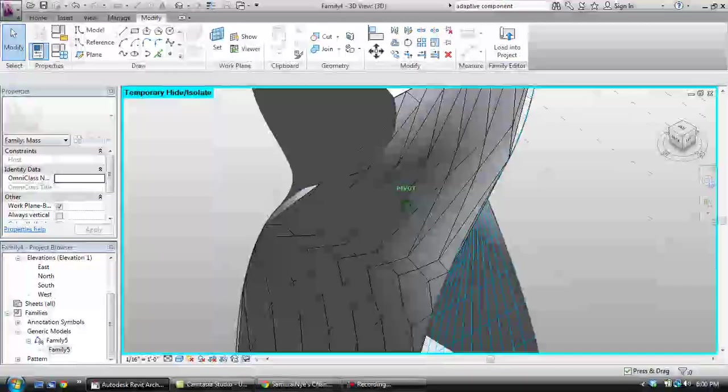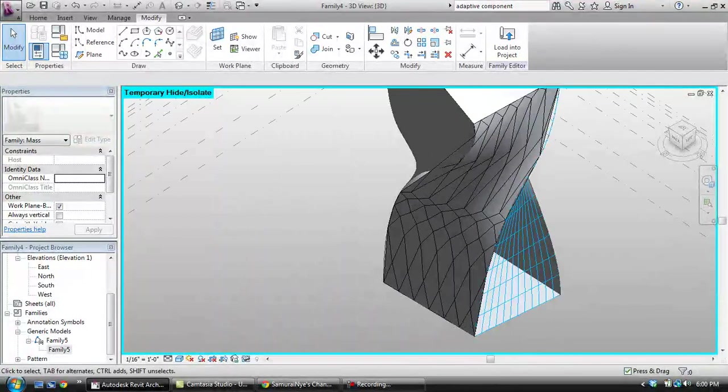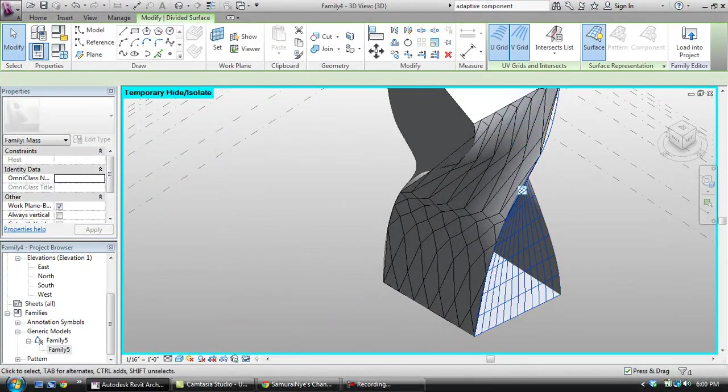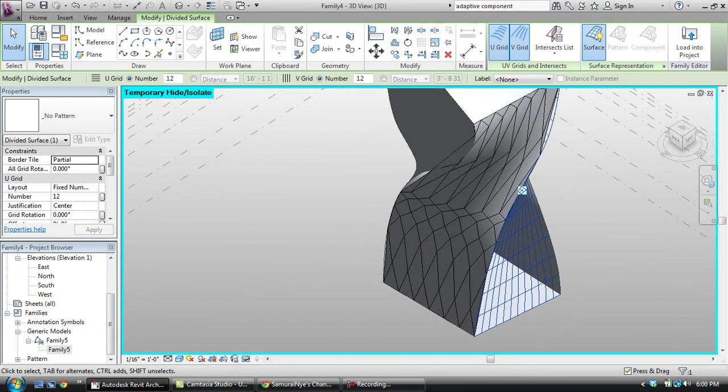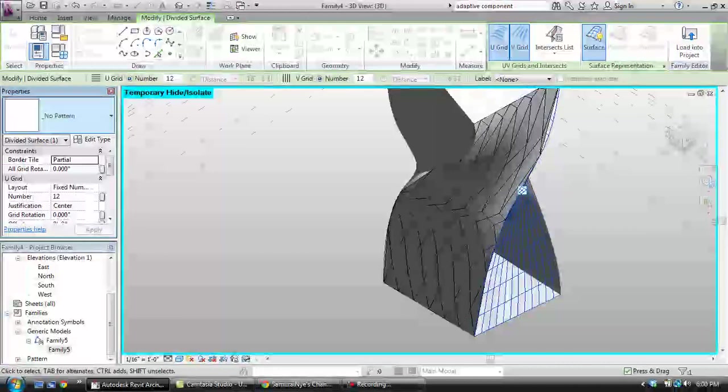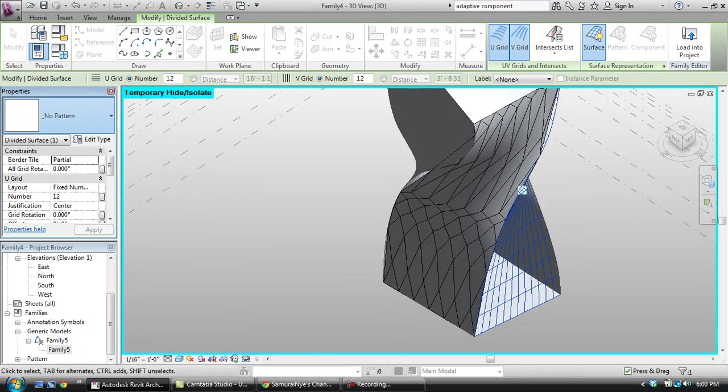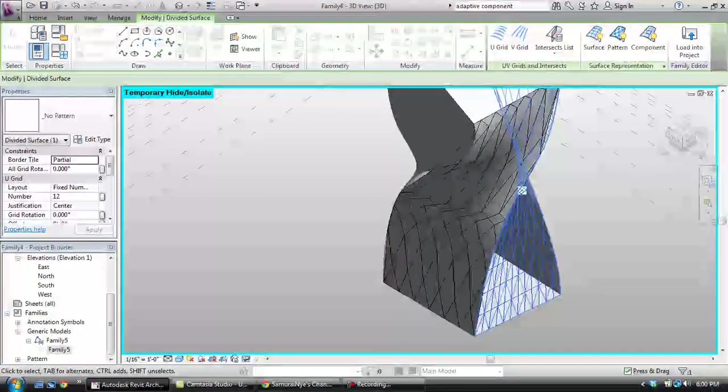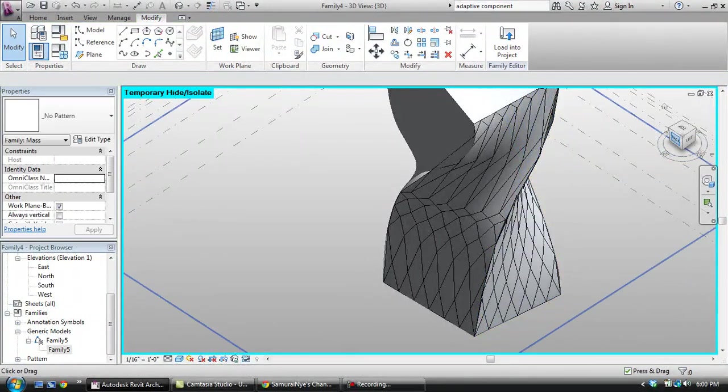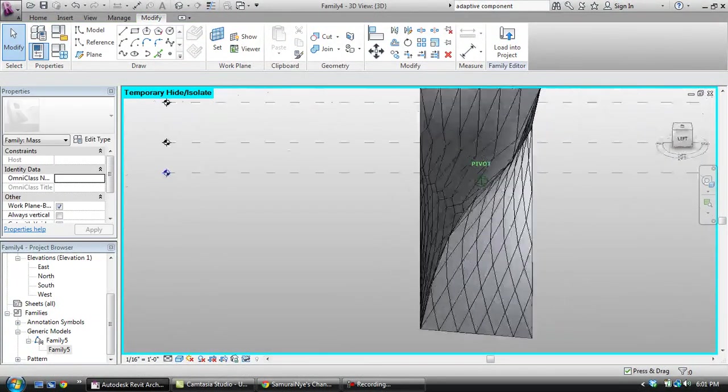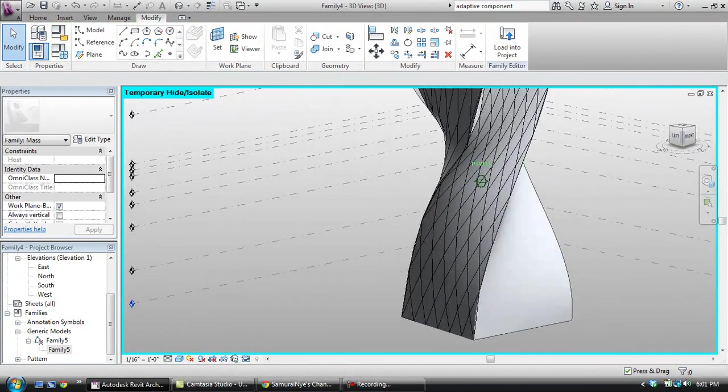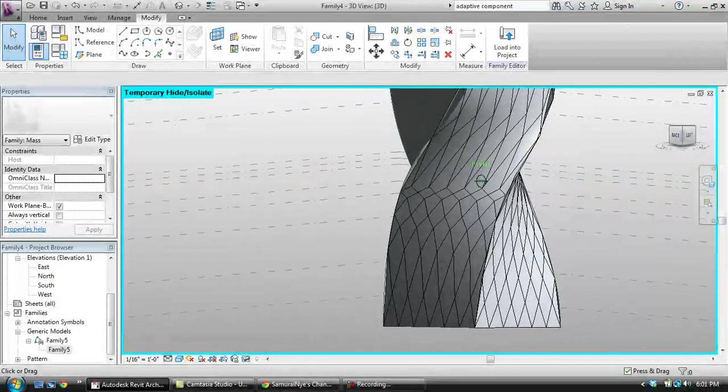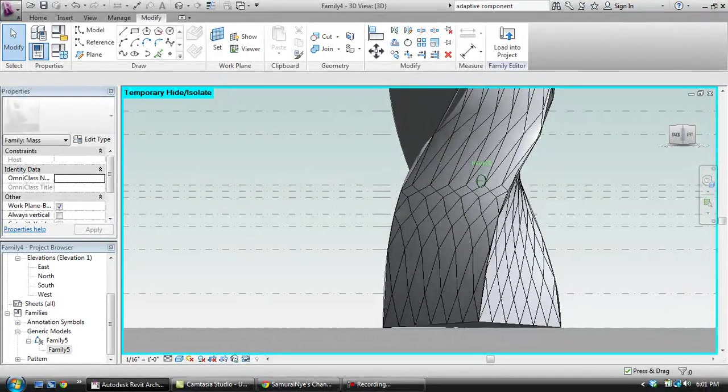It's parametrically being driven by this. Just so that you can reference this, this is what it would look like if it were not to be driven by the levels. This is just giving you more control over your project, basically.